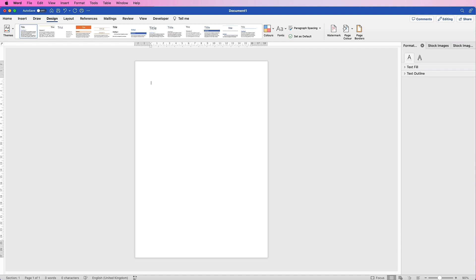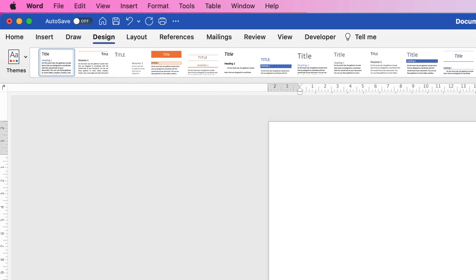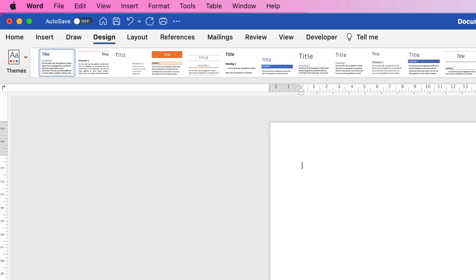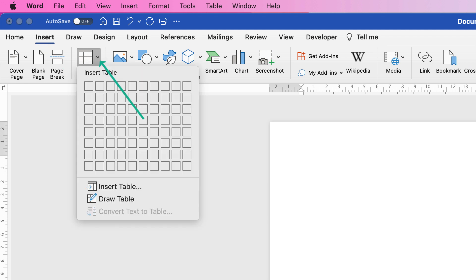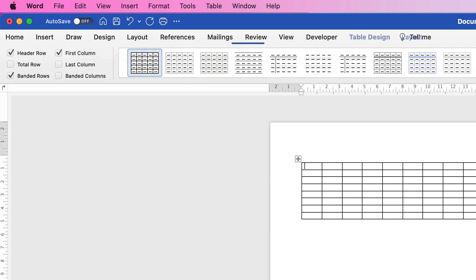The first thing is we need a grid to keep our design as accurate as possible. So go to Insert, go to Table, click on the drop-down, just insert a table, click and drag across all of these. It doesn't matter how many you put in.